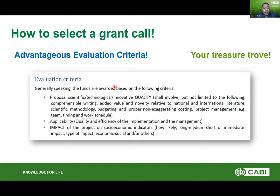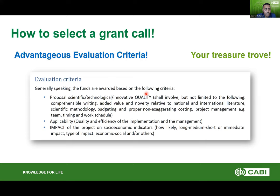The evaluation criteria are your treasure trove because they show you what they are looking for and how they will evaluate your proposal. Try to select a call where you have an advantageous situation in terms of evaluation criteria — they focus on quality and impact. Every single word written there is a keyword you should think about carefully and make sure you showcase in your proposal.